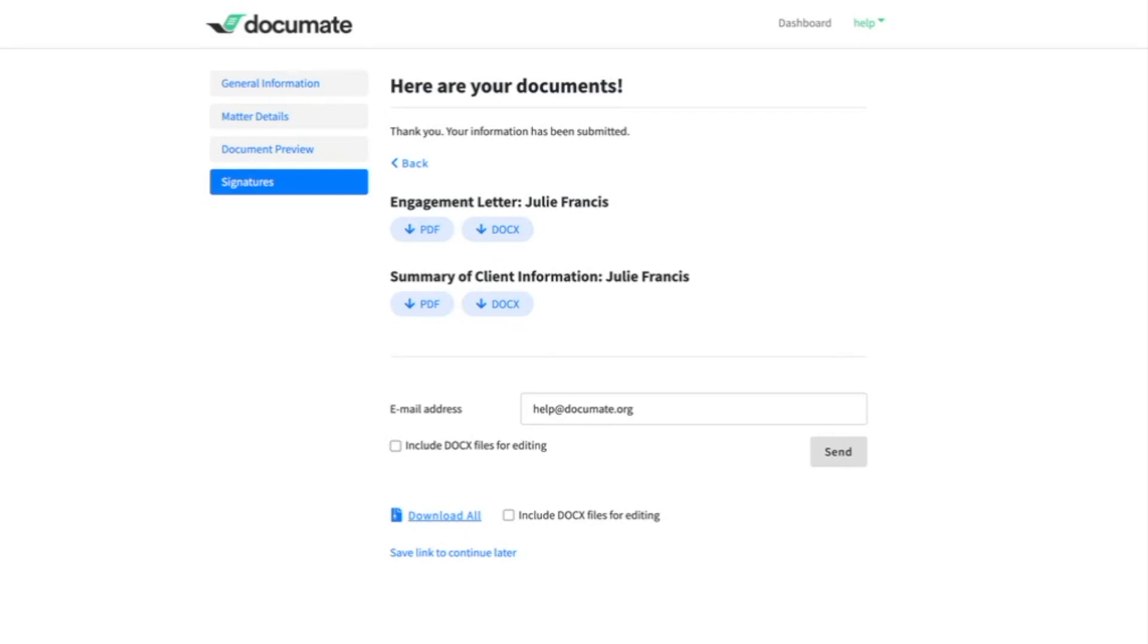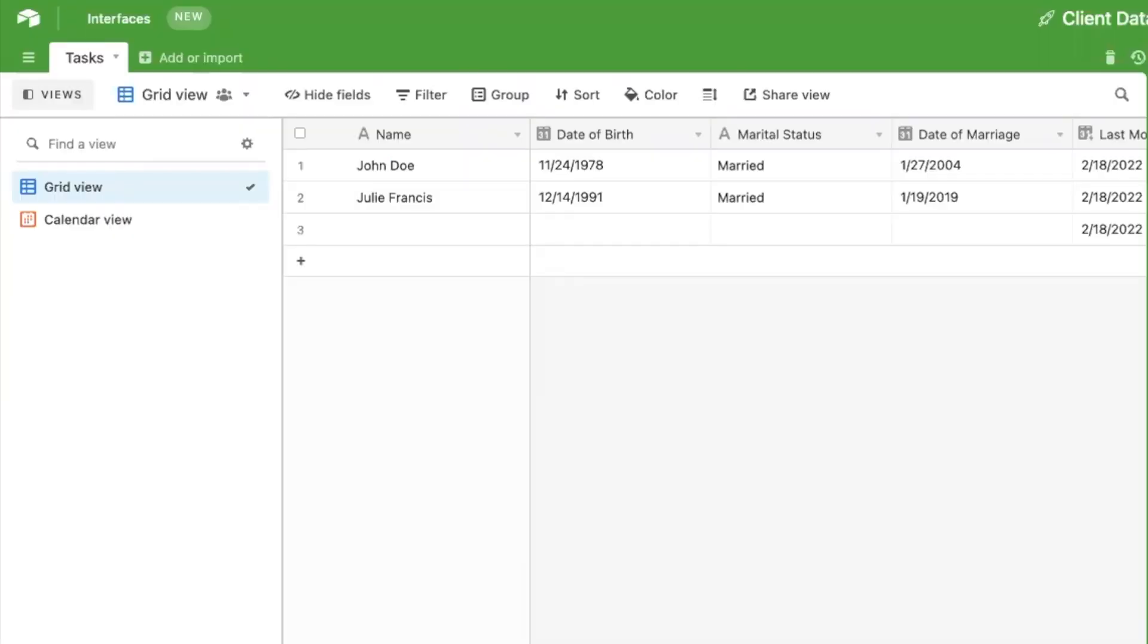Once the client completes the workflow, they can access their documents. Then when we reopen Airtable, we can see that this record has been updated with the additional information that we entered in Documate.